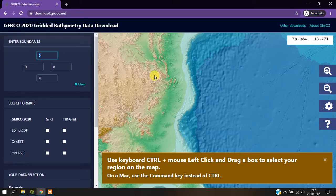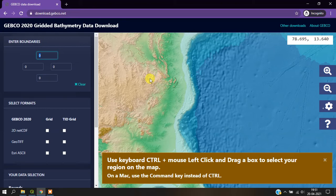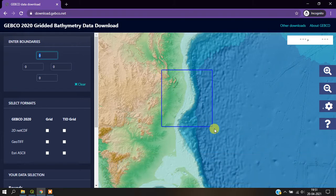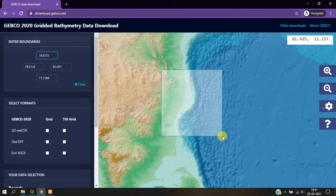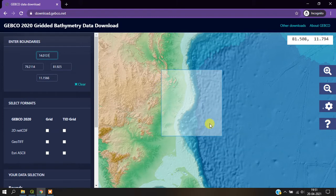That can be done using Control plus mouse left click. Once you have selected the area, the next thing will be the file format.